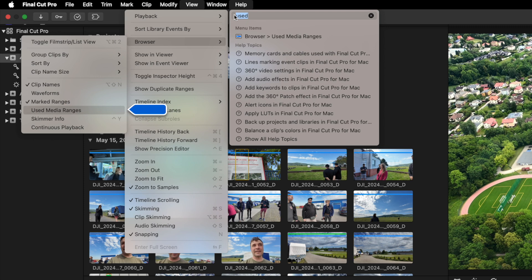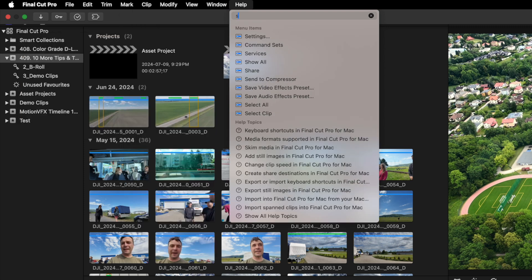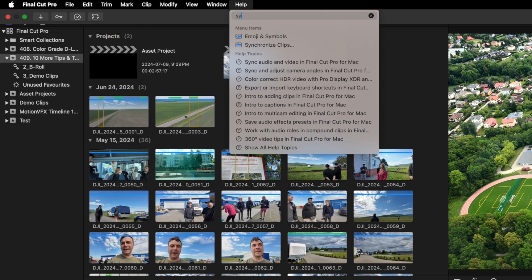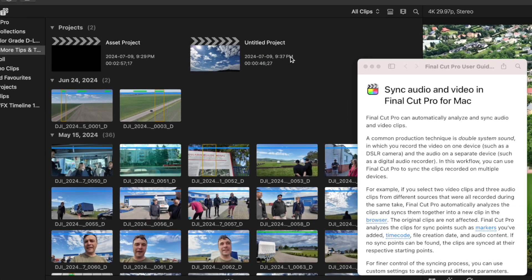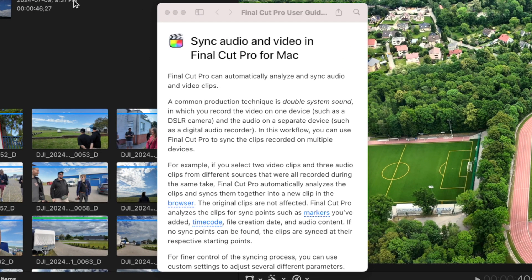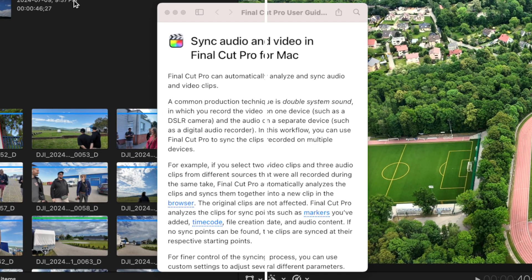For example, if you need to know how to synchronize your audio on your video clips, just go to the help menu and start typing. Clicking on a topic will take you to the Final Cut Pro user guide that explains exactly what you need to do.